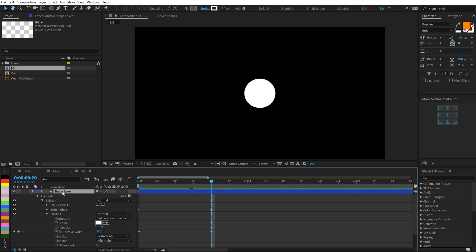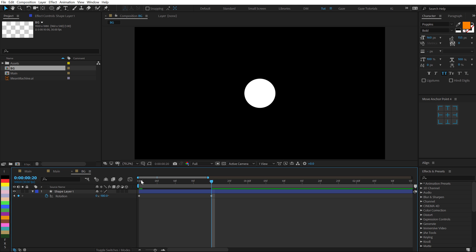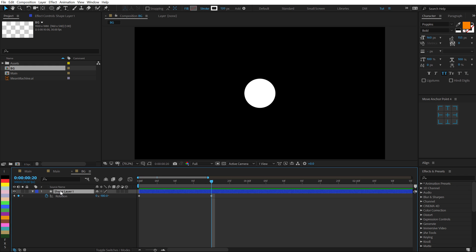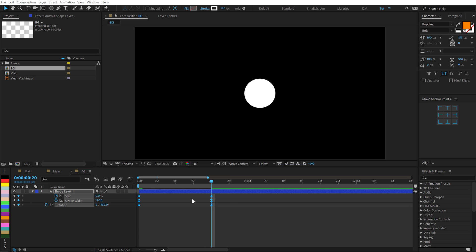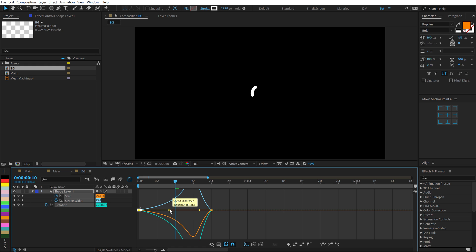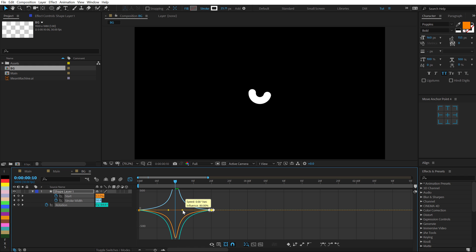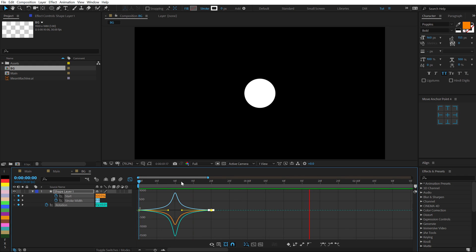Let's go back right here. Select the layer, hit R to reveal the rotation properties. Create a keyframe. Bring that keyframe at the very beginning and set this to maybe minus 180. So now we have something like this — pretty cool. Select the layer and hit U so we can see all the keyframes that we created. Hit F9 to easy ease those keyframes. Go into the graph editor. Let's move the time indicator to the very center. Then I'll select this point and drag this handle to the right holding Shift — just a touch. Select this point and drag the handle to the left holding Shift. Now we get a really nice animation.